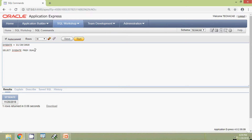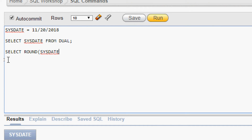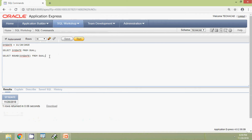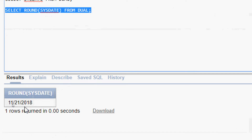Now we will see the query using the ROUND function: SELECT ROUND(SYSDATE) FROM dual. We run this query and here we can see the result — it's 21st November 2018.